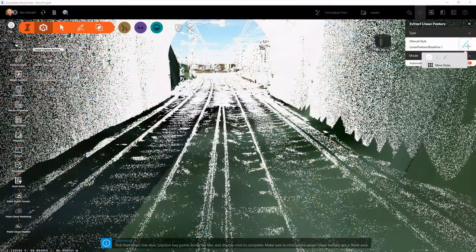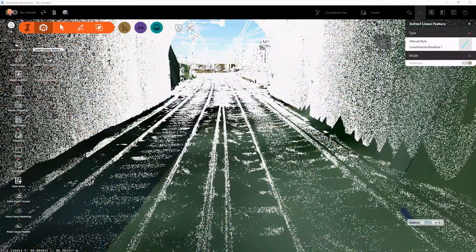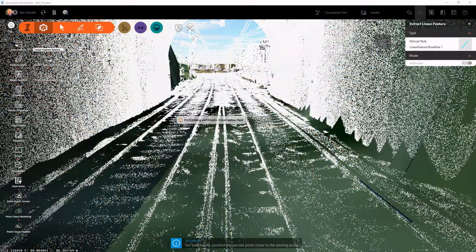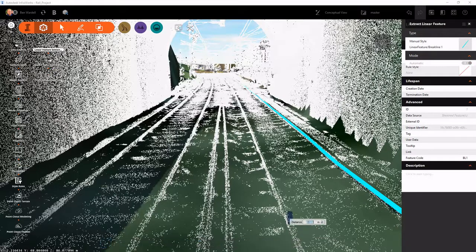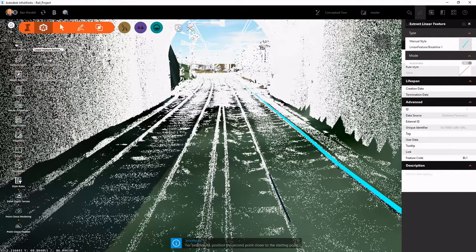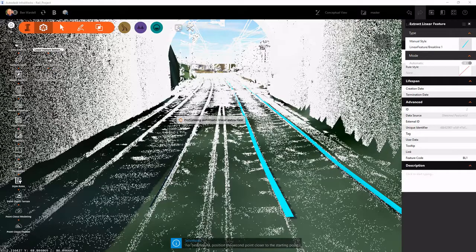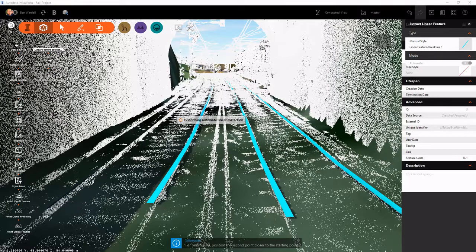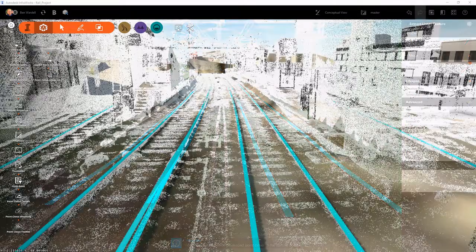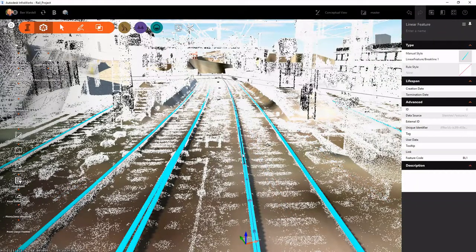We can now go through and use the linear feature extraction tool. This allows us to simply trace along linear elements. Here we're tracing along the top of rail. And in turn, it will automatically generate a 3D line string that we can use in our other platforms that represent that top of rail feature.